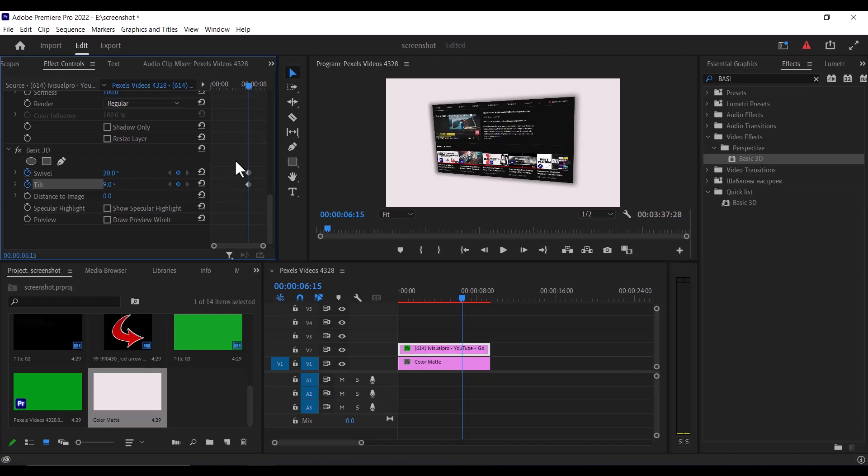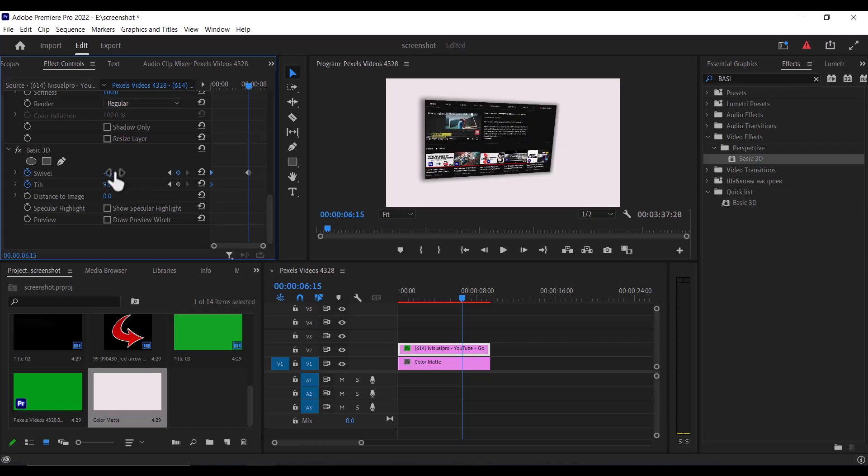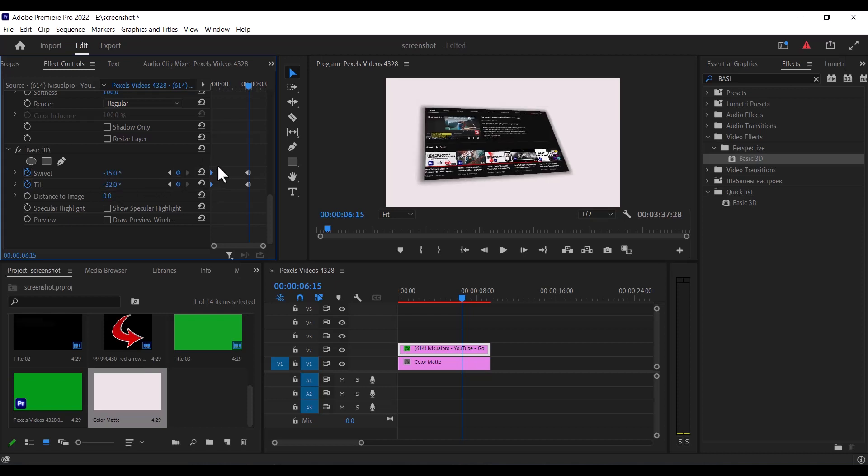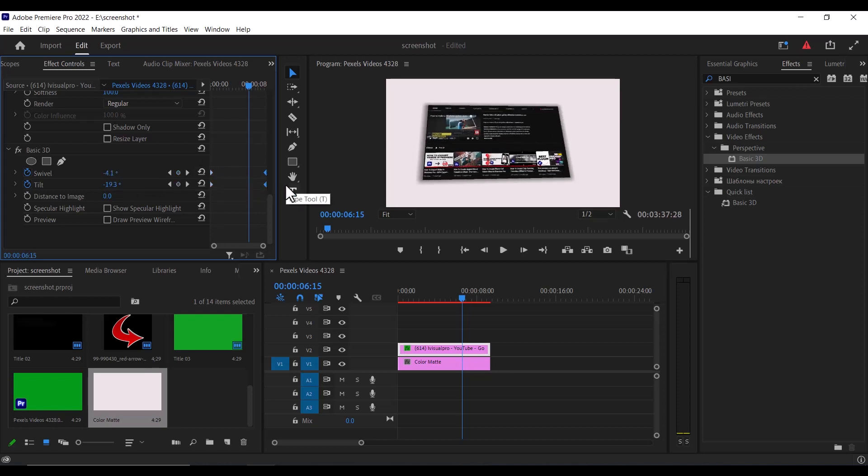And I'm going to select these both keyframes over here and move them to the beginning of this clip. And I'm going to change the values of my swivel to minus 15 and change the value of tilt to minus 32. And if I move this to the end,